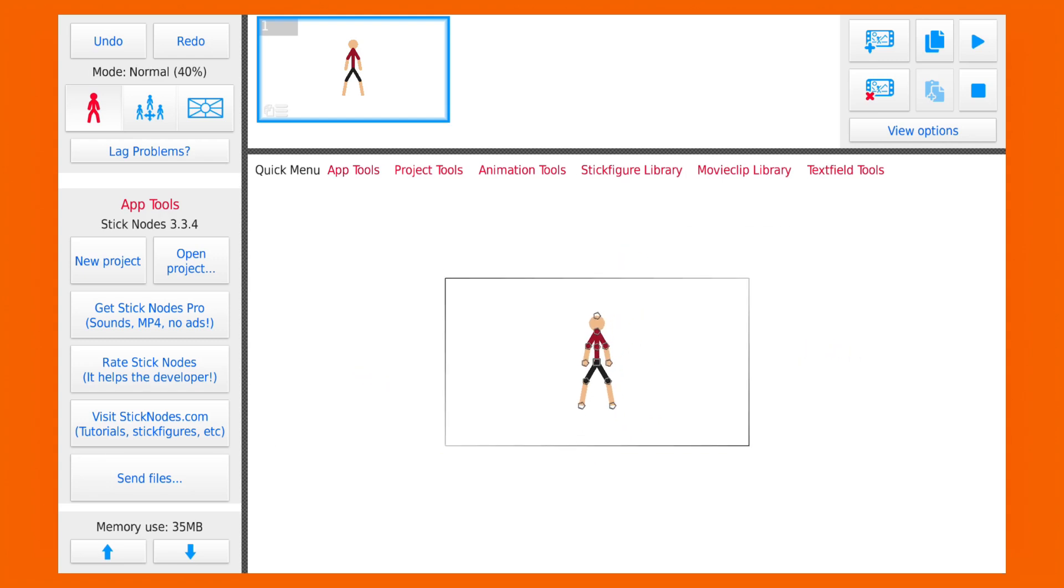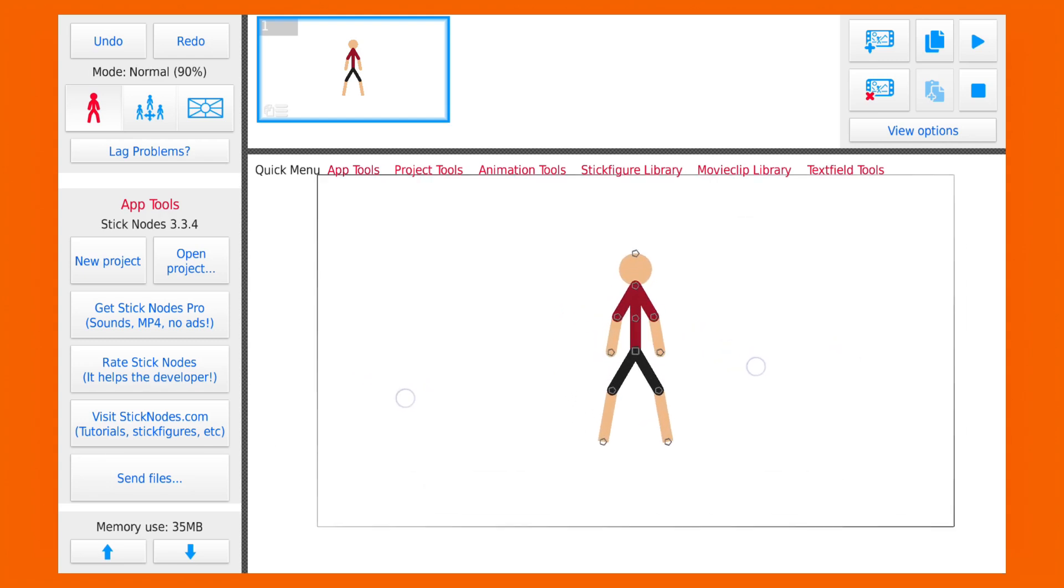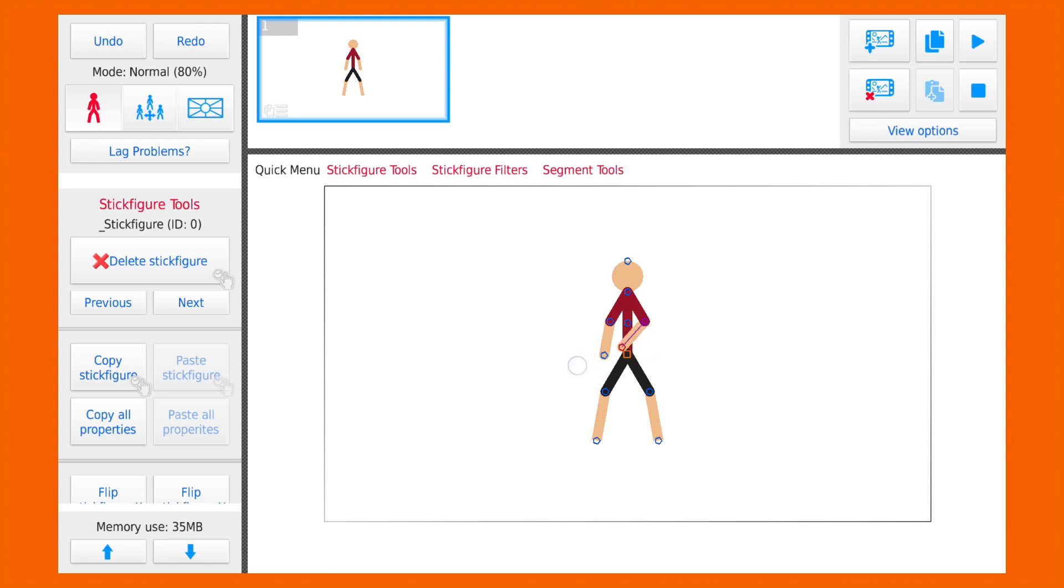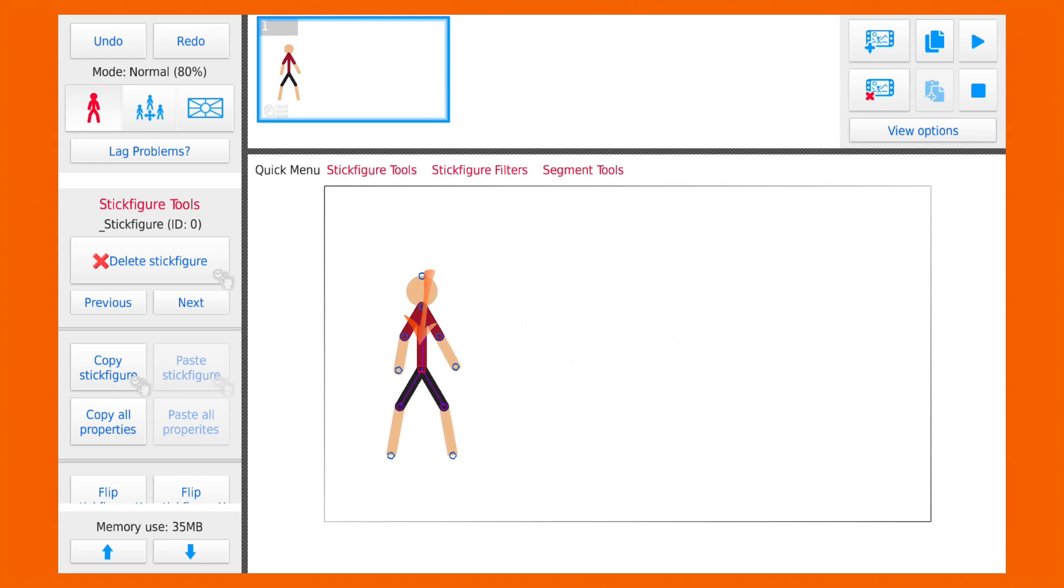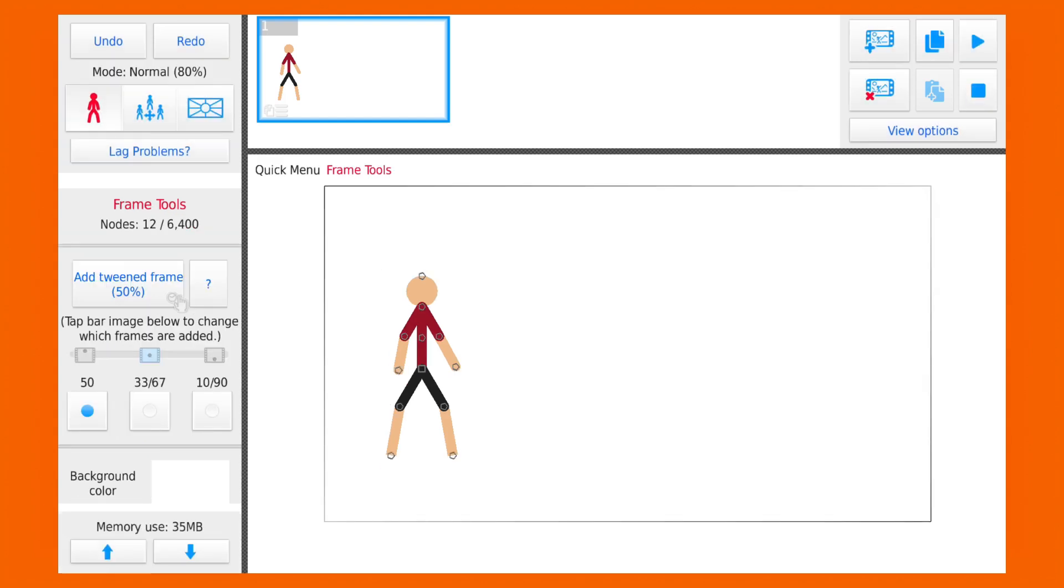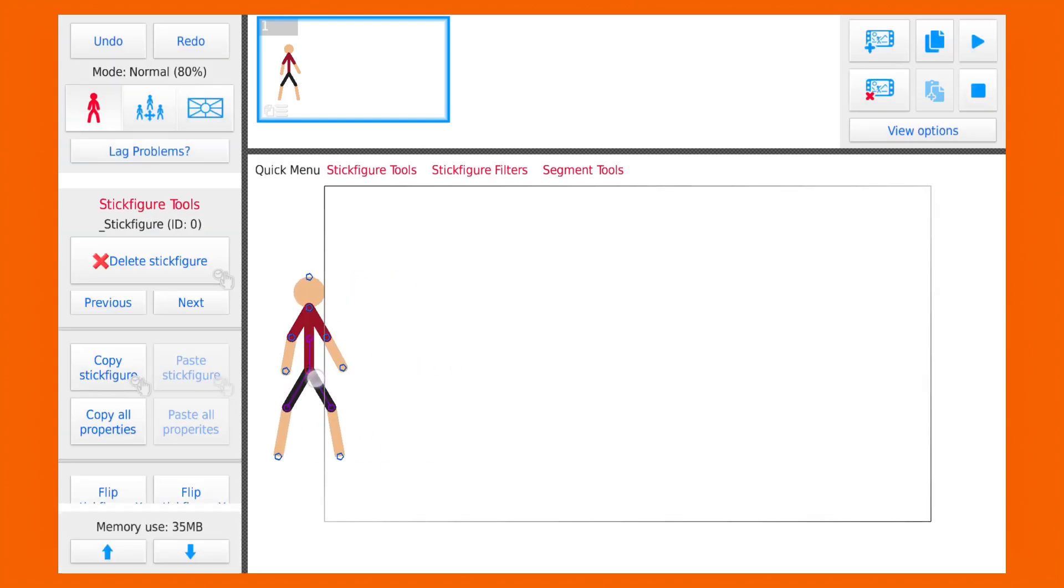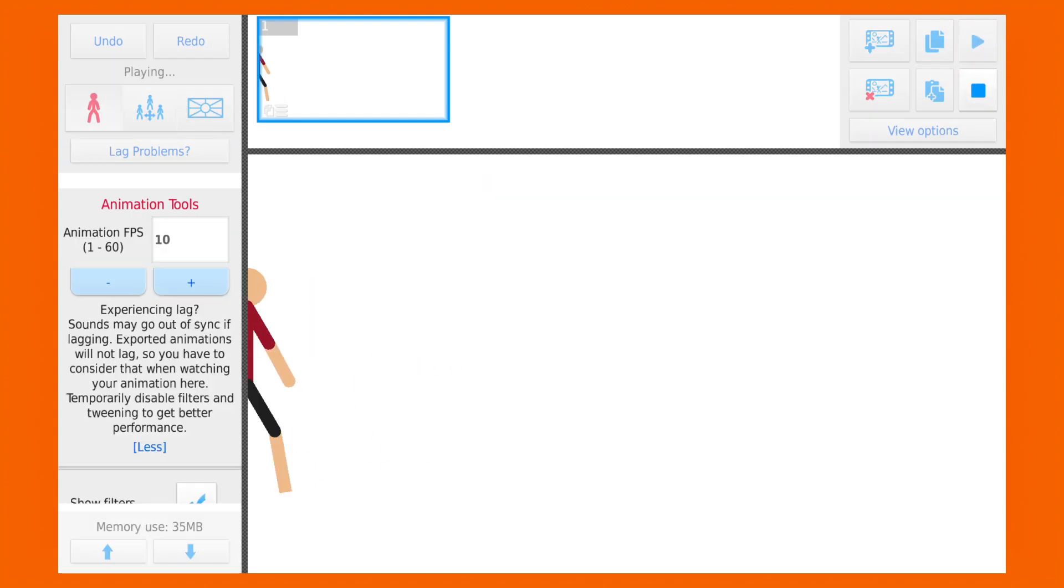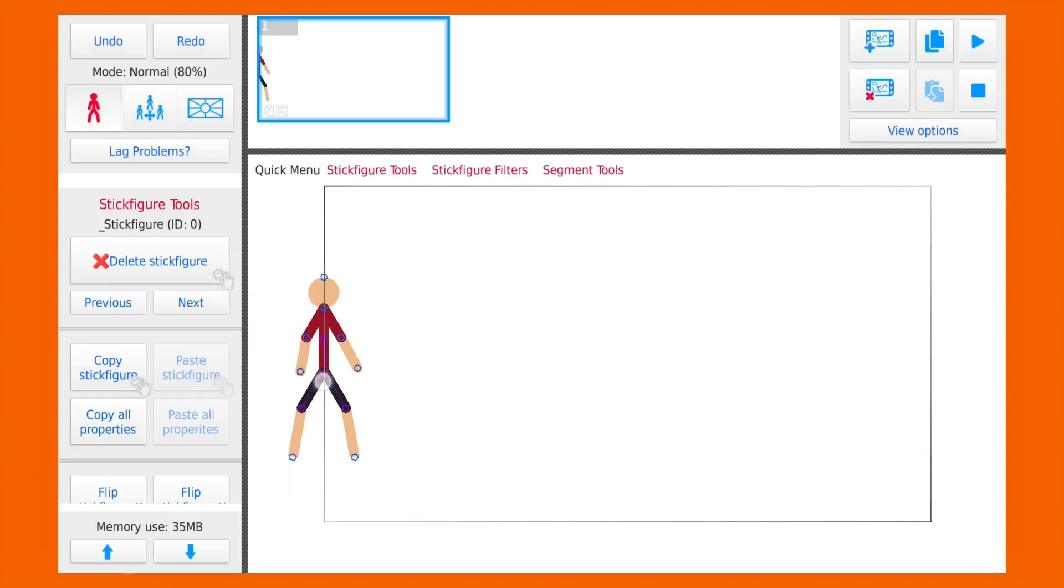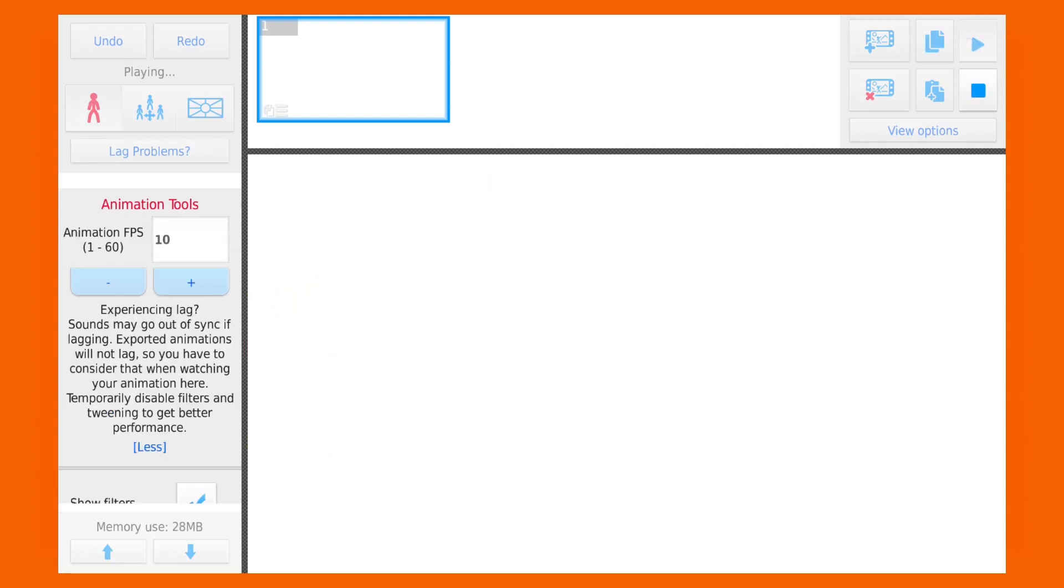This, my friends, is a camera. This determines what will be rendered in our animation. For example, if I move this stickman here, it will be rendered in the left of the animation. Or if I move him around here, only half his body will be visible. And if we move him out of the camera, nothing will be rendered in our animation.